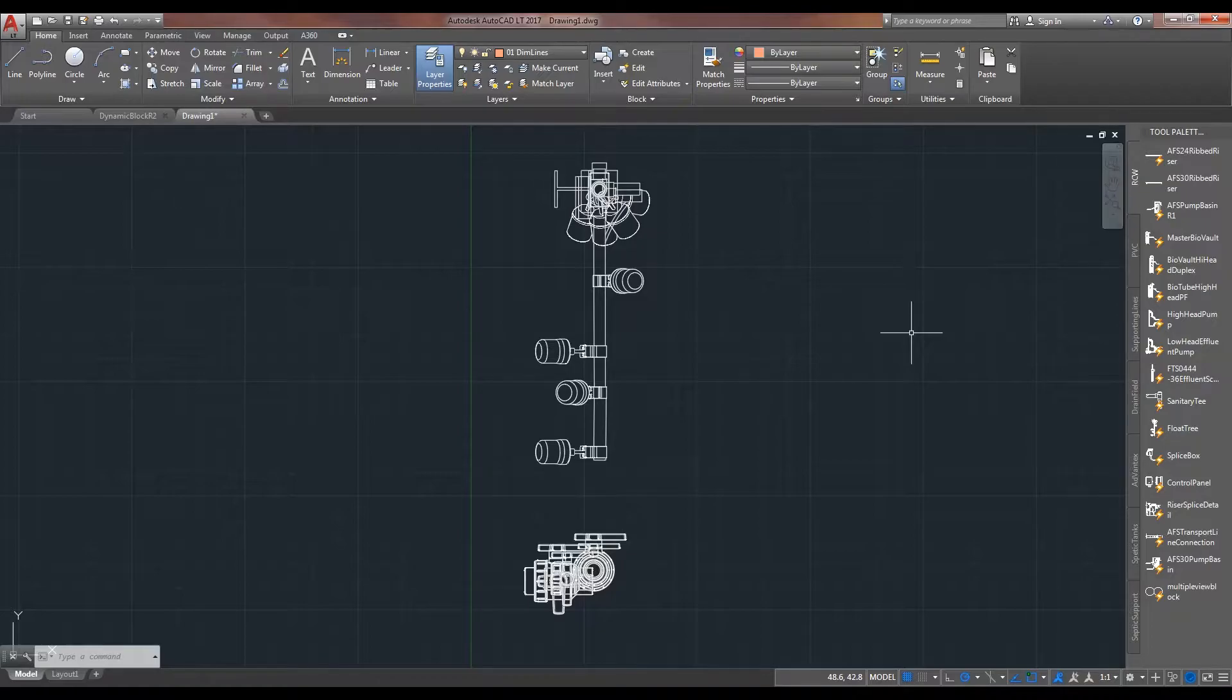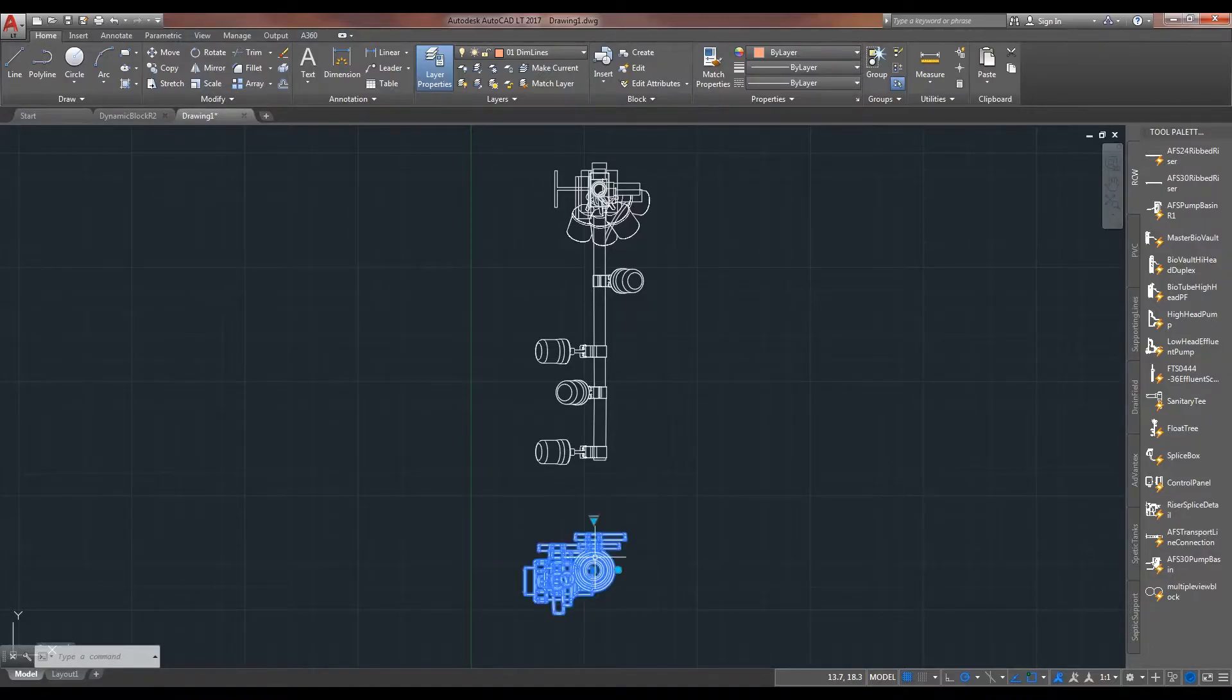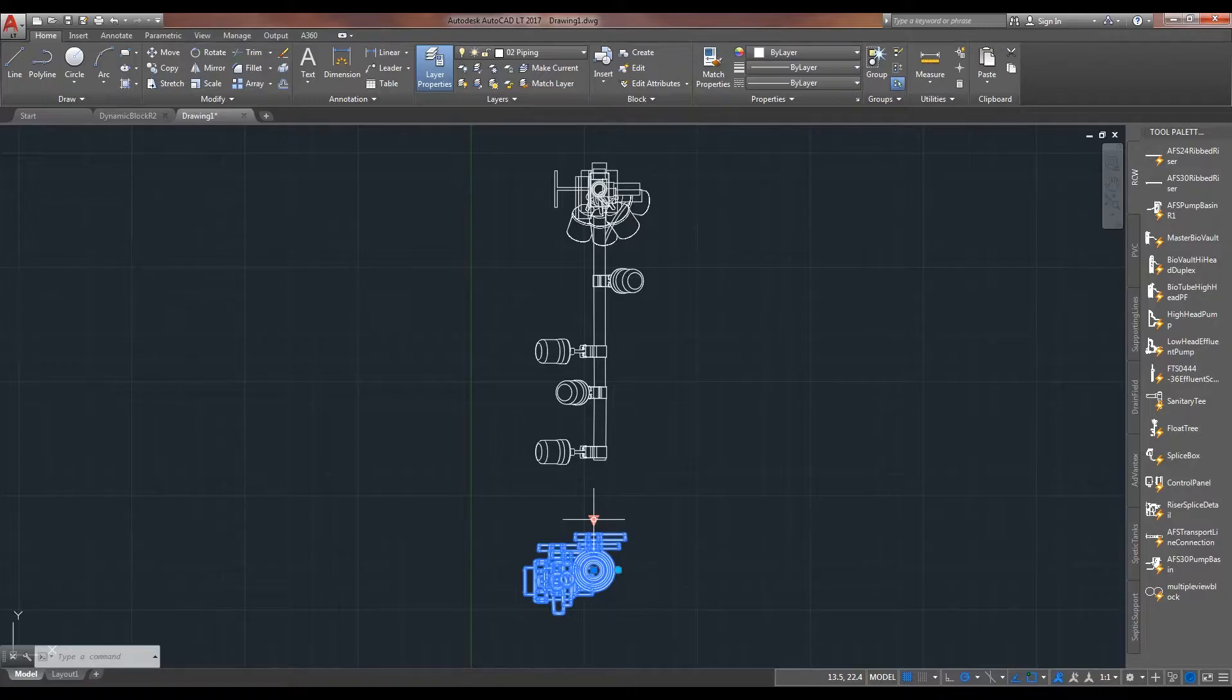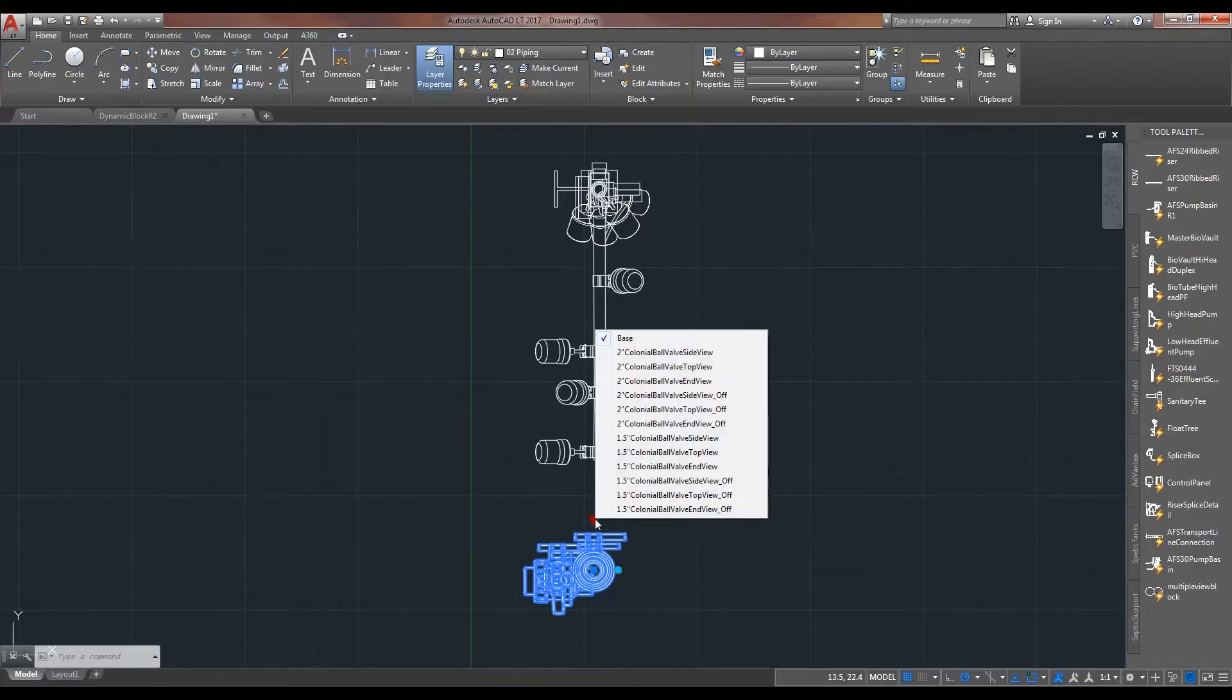Some of these blocks can get out of control pretty quickly. Like this colonial ball valve here has two different PVC sizes, three different views, and within that we have on state, off state. So, as you can see, we have quite the list.